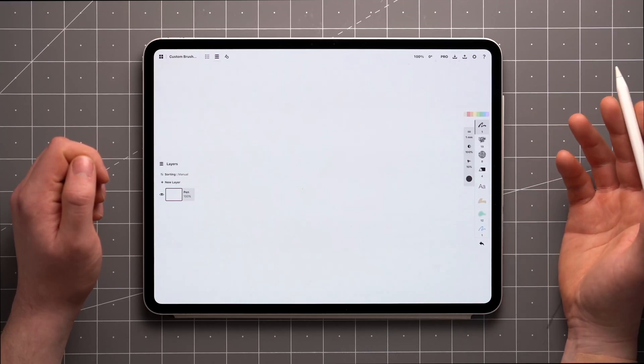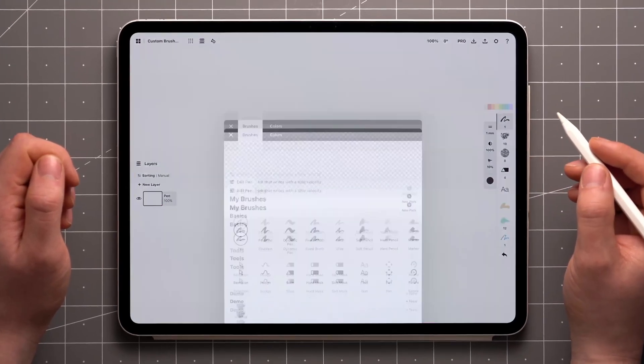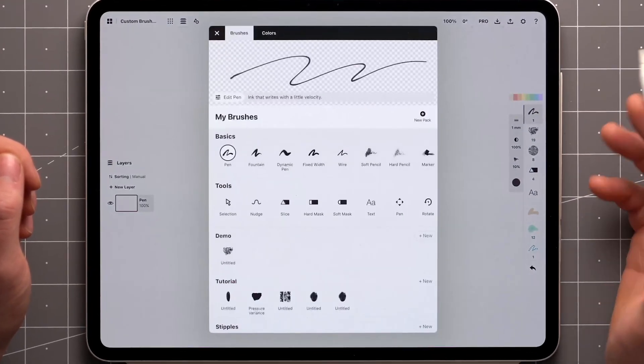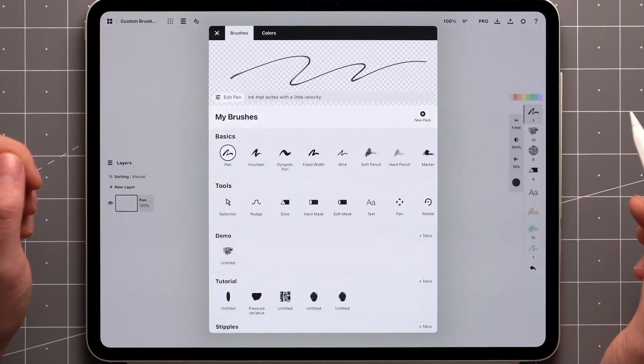To create a new brush from scratch, enter the brush menu by tapping on an already active tool, and then tap New Pack.